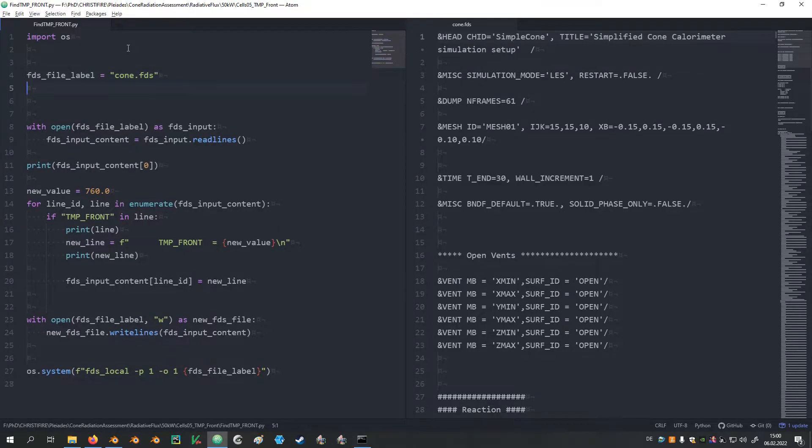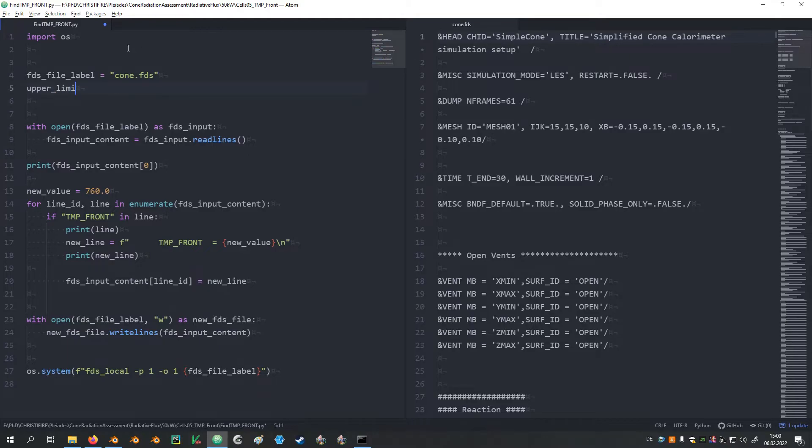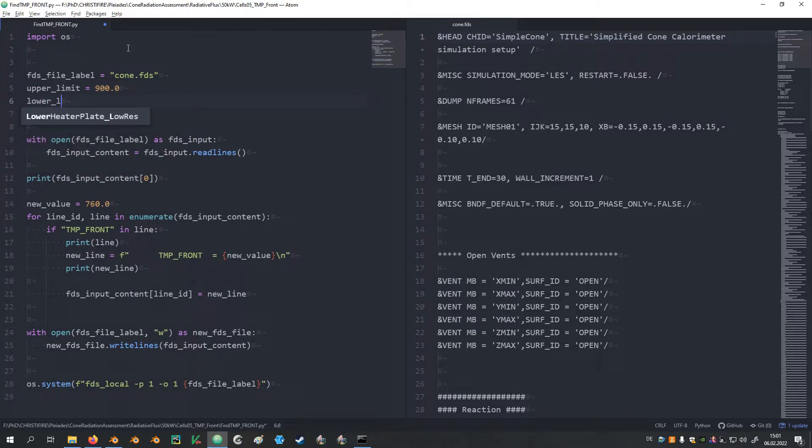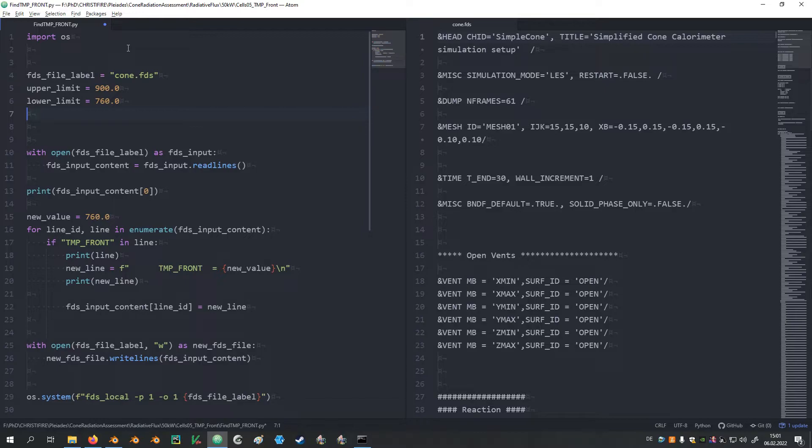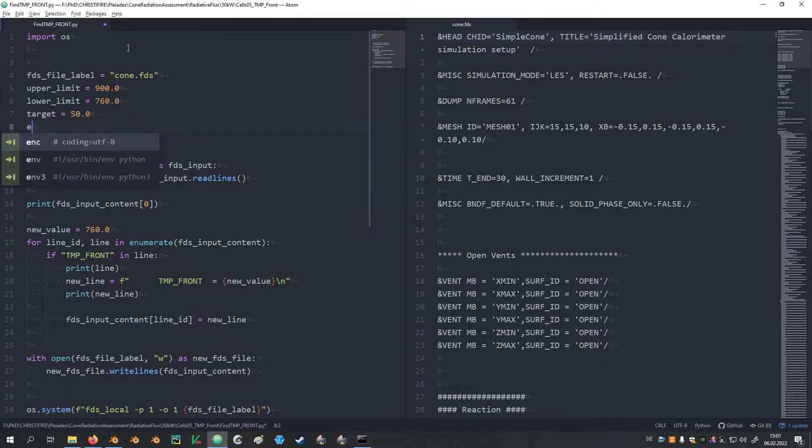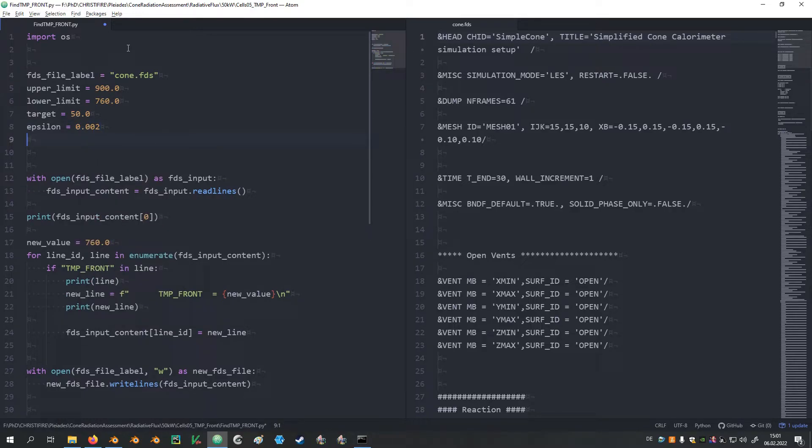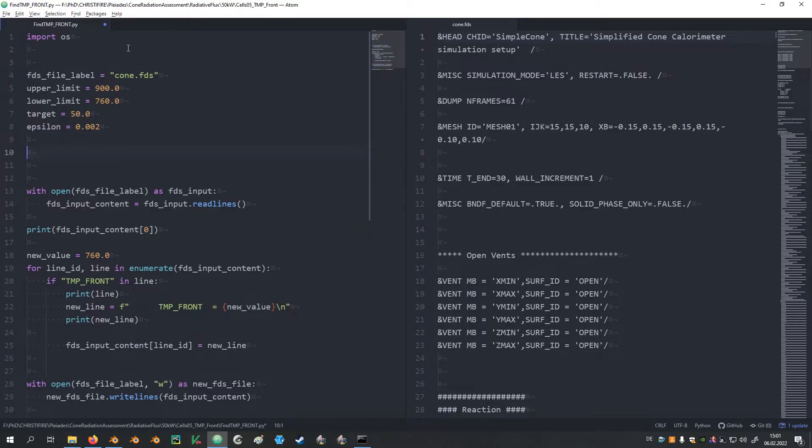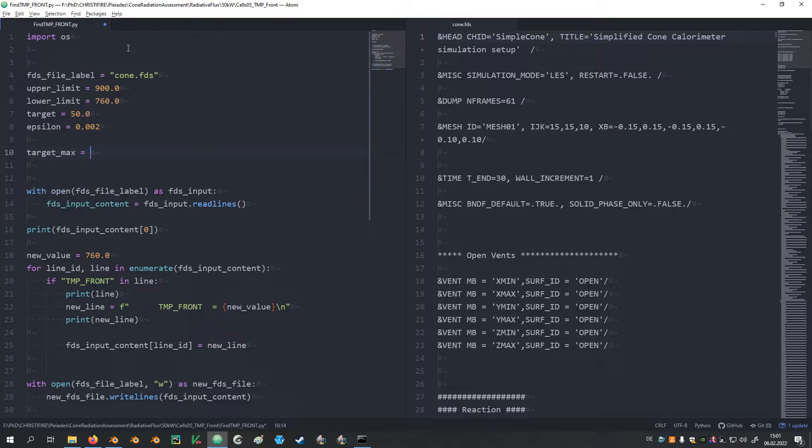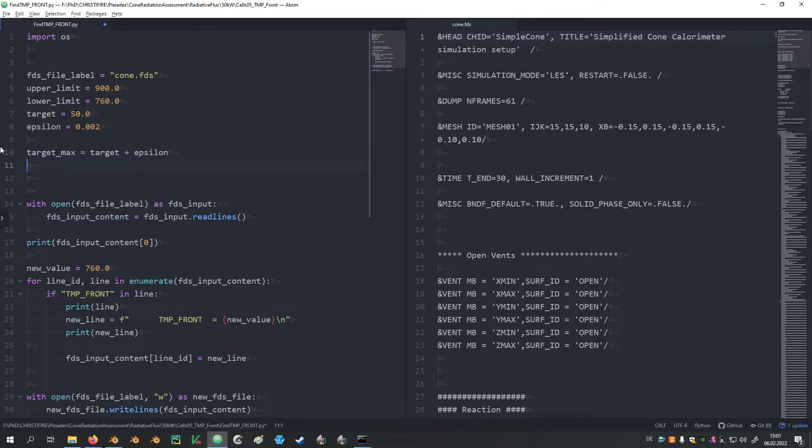So now let's implement this into our script. Defining our basic parameters, we need to have an upper limit, which we set to 900 degrees Celsius. We have a lower limit that we put to 760 degrees Celsius. We have a target value, which is supposed to be 50 kilowatt per square meter. There's an epsilon that I would like to set relatively narrow, so 0.002. And now we can use the target and the epsilon to define the target_max as the target plus the epsilon, and the minimum target value is the target minus the epsilon.